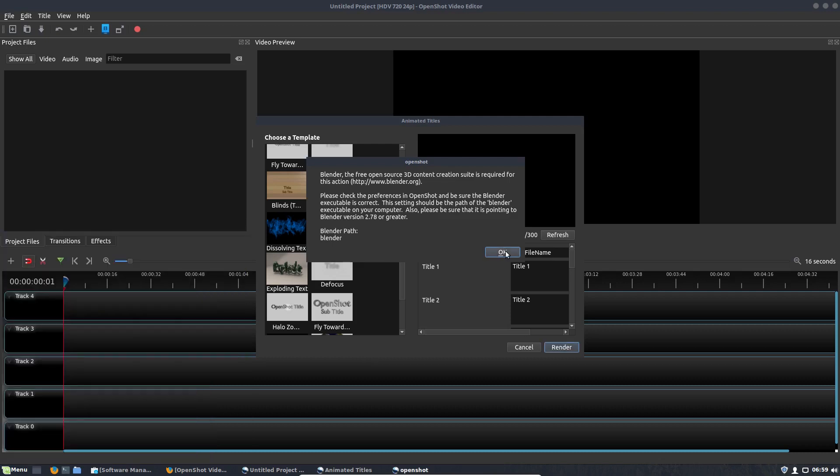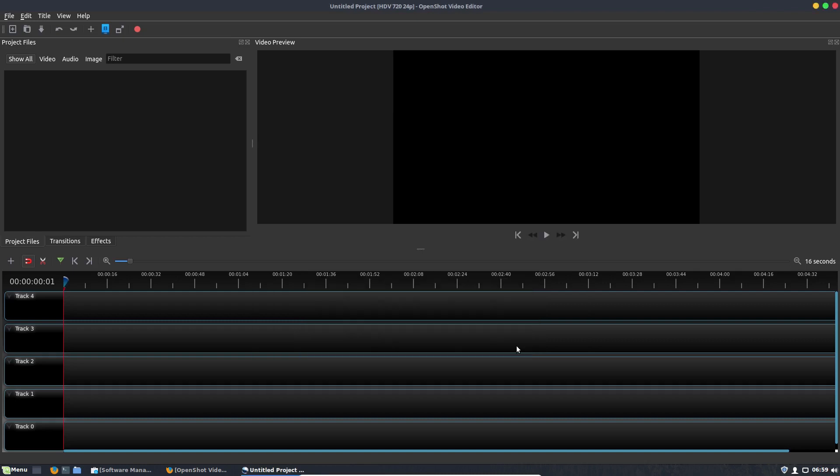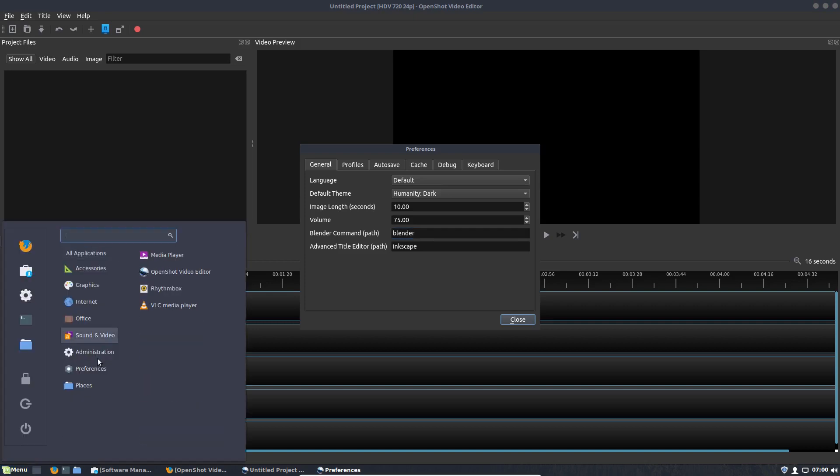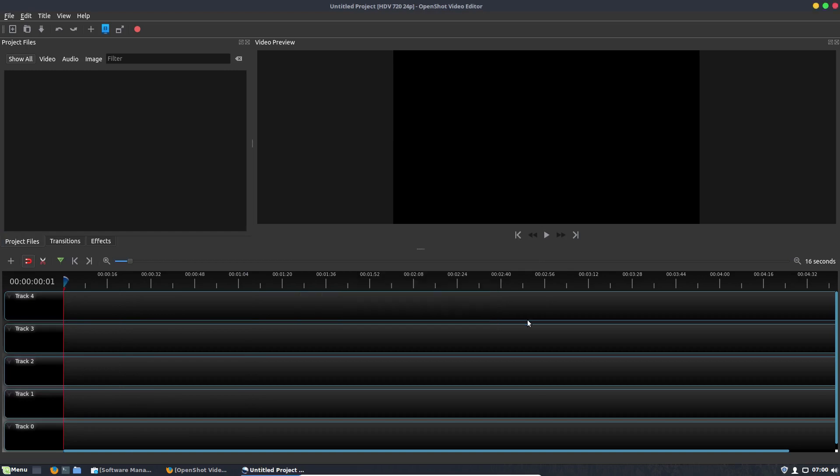And so what you want to do here is you actually want to make sure it's pointing to the right path. So right here under Preferences, there's Blender. So right here, it'll actually point to the version that's actually installed here, which is unfortunately not the newest version. So what you need to do is...